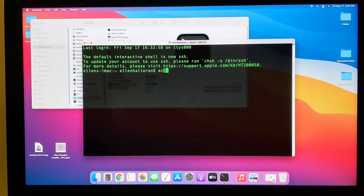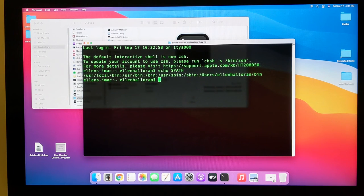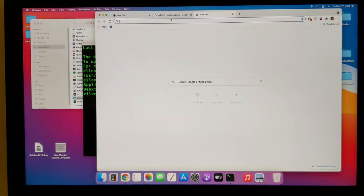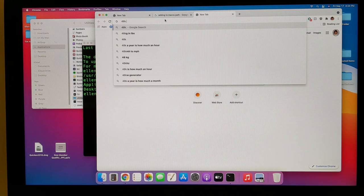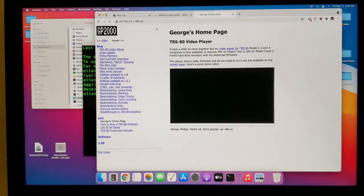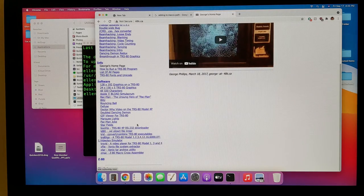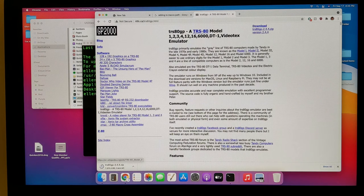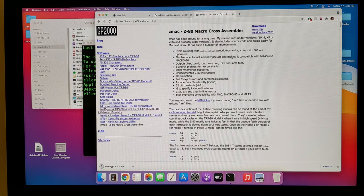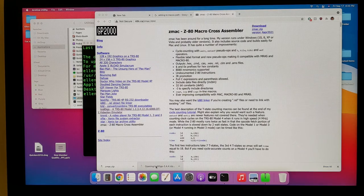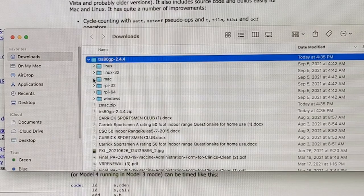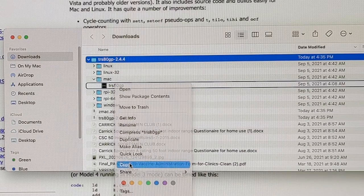We exit and create a new terminal. Looking at $PATH confirms the change is there at the end of the path listing. Opening a browser, we go back to George's website at 48k.ca, go to Software, and download TRS-80GP. We're using Chrome here — Safari may behave slightly differently on download. After downloading both ZMAC and TRS-80GP, we click on them and the Mac unzips them. We can see them in downloads. For TRS-80GP we drill into the Mac directory, which has the app, and copy it to paste into the bin directory.